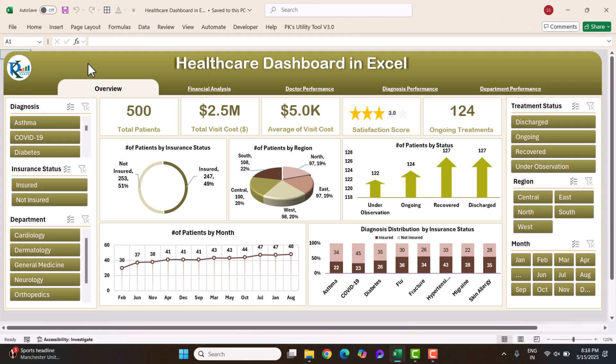Hello friends, welcome back. My name is PK. In this video I will show you how I have created this beautiful healthcare dashboard in Microsoft Excel. This is a ready-to-use, interactive dashboard. Here we are taking the overview page and showing the analysis like total patient, total budget cost, and average budget cost.